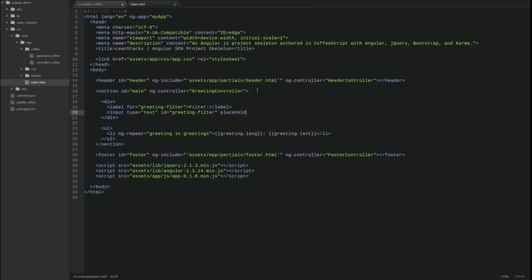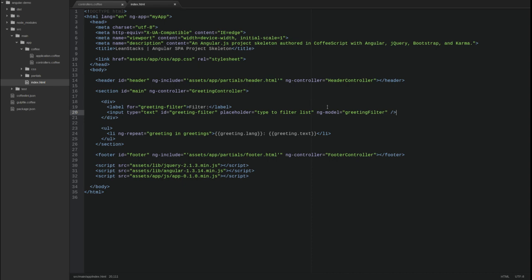We have not yet discussed Angular data binding, forms, and the ng-model directive in this instructional series. For the purpose of this video, suffice it to say that the ng-model directive attribute on the input tag defines a new scope attribute named greeting filter in the greeting controller. Any text typed into this input field will be stored in that scope variable.